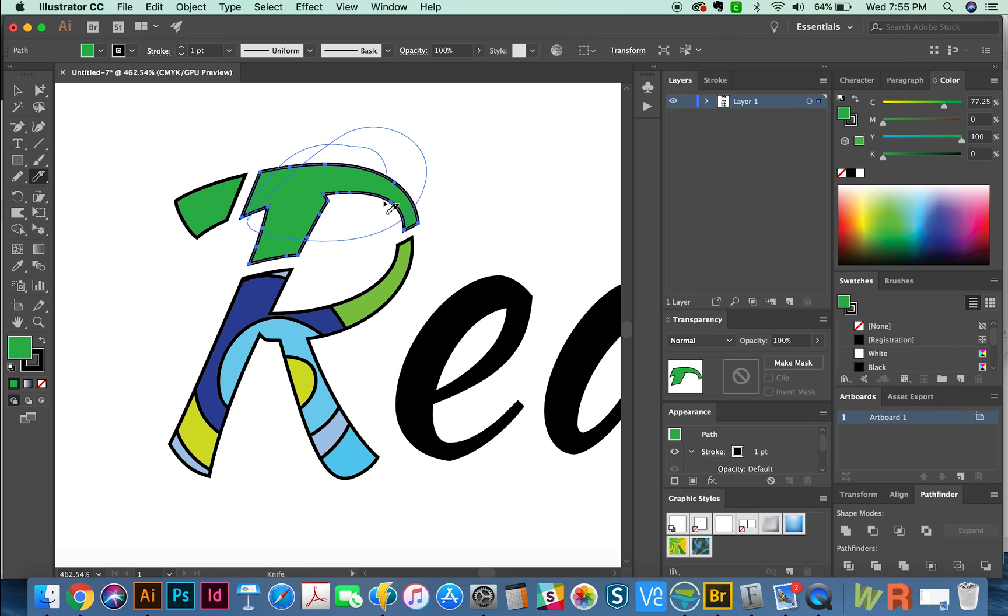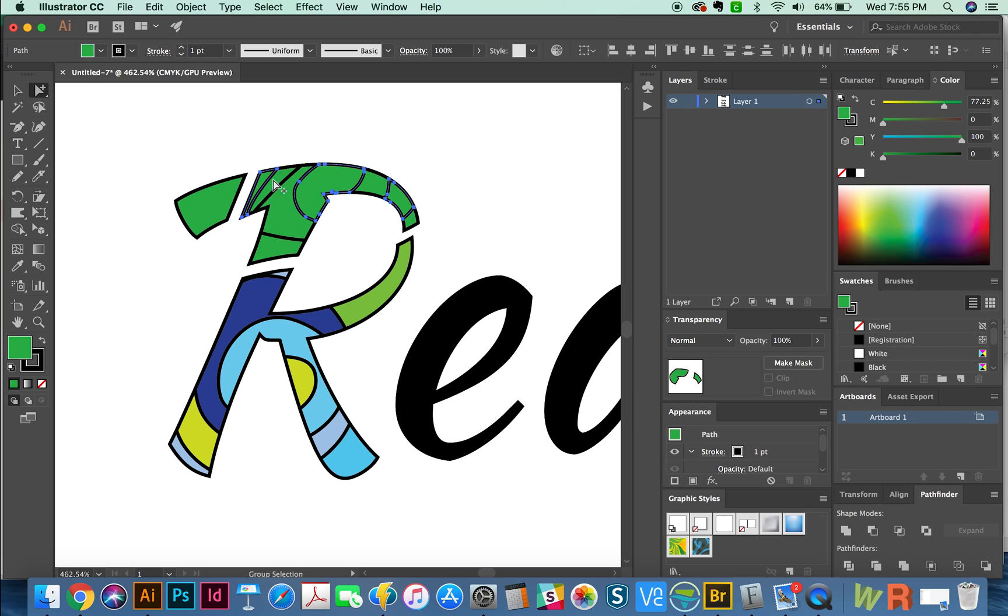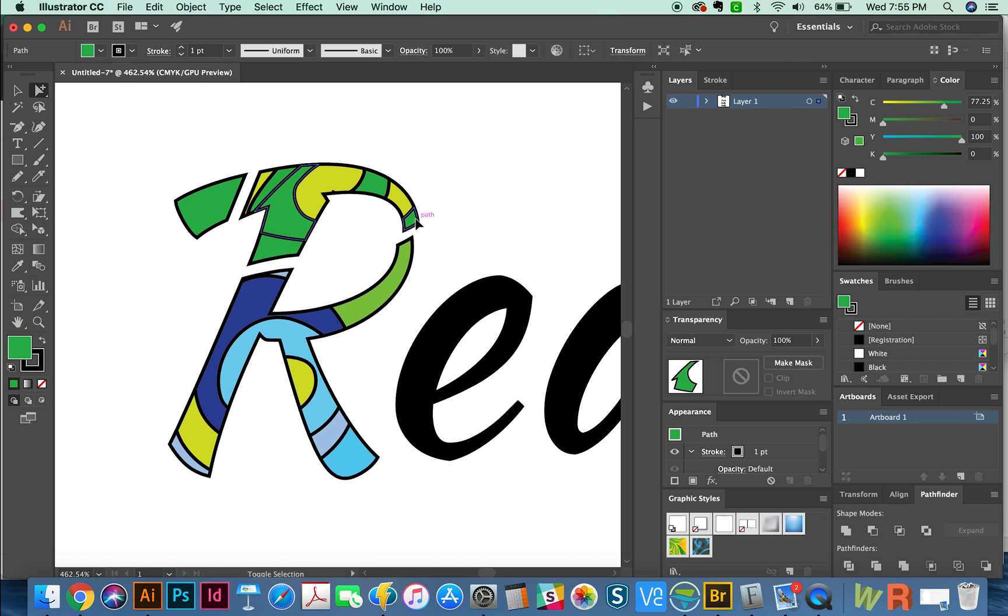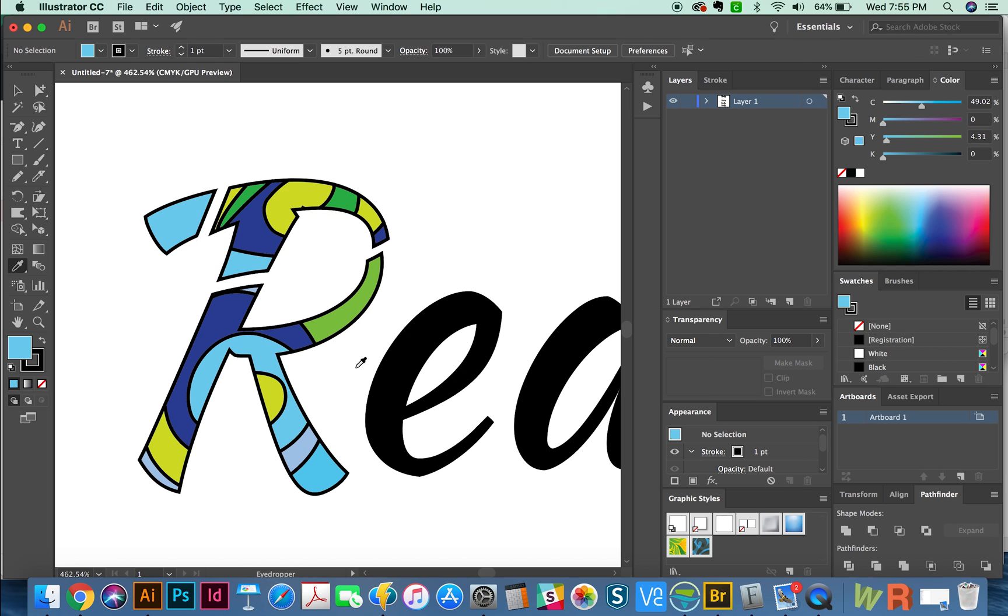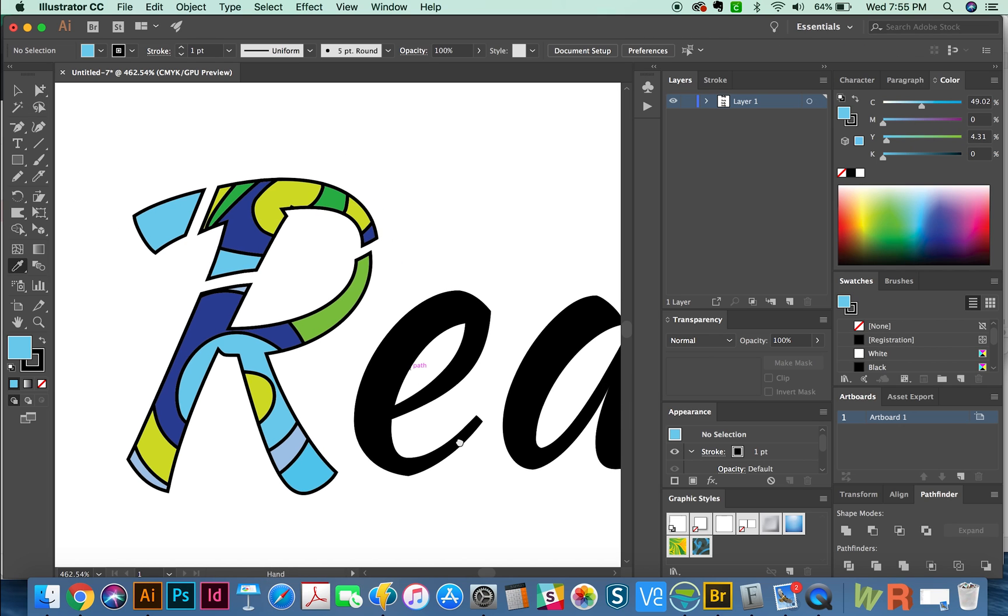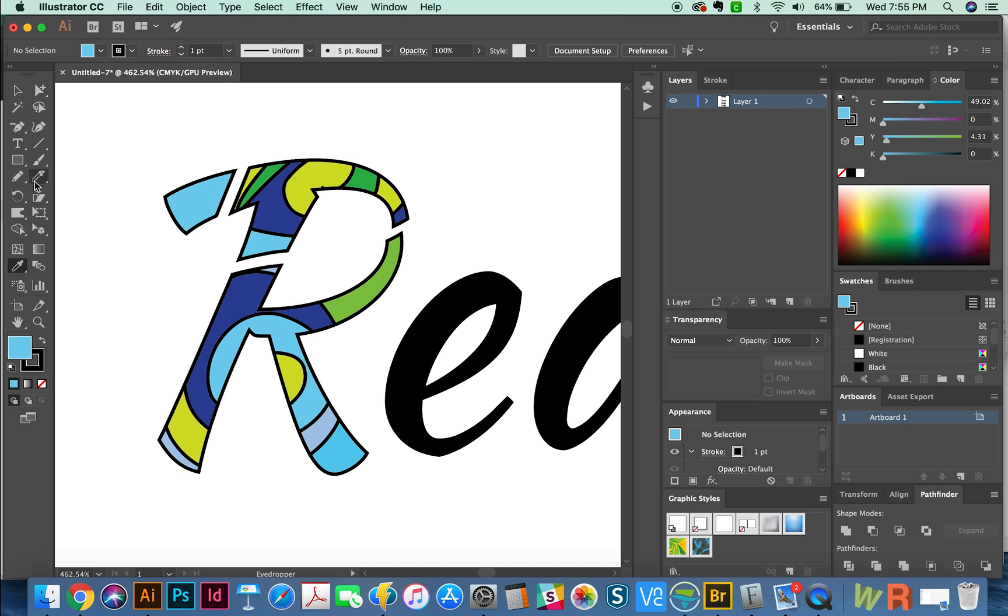And I think I'll cut this with the knife also. And I'll choose this color with my eyedropper, the I tool. And then I'll choose this color. So now I have a weird looking R that I was able to make really quickly using my knife tool.